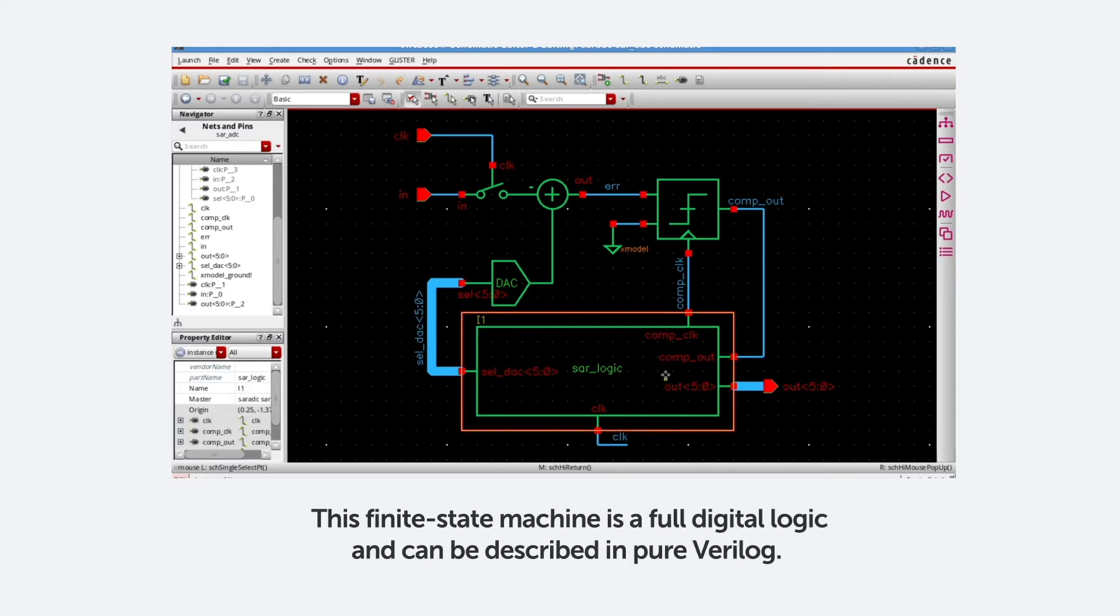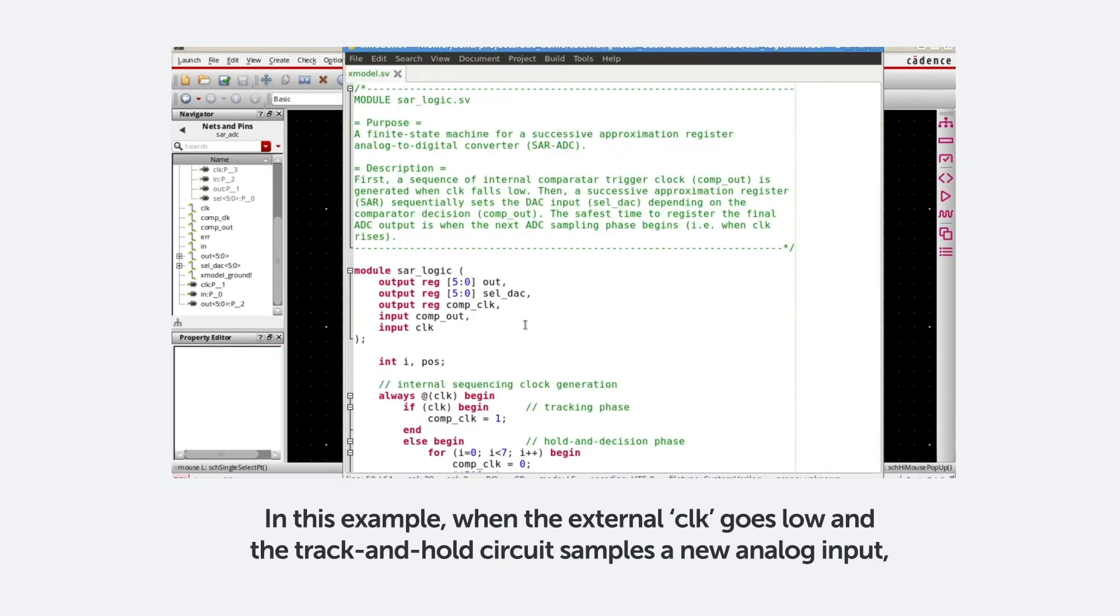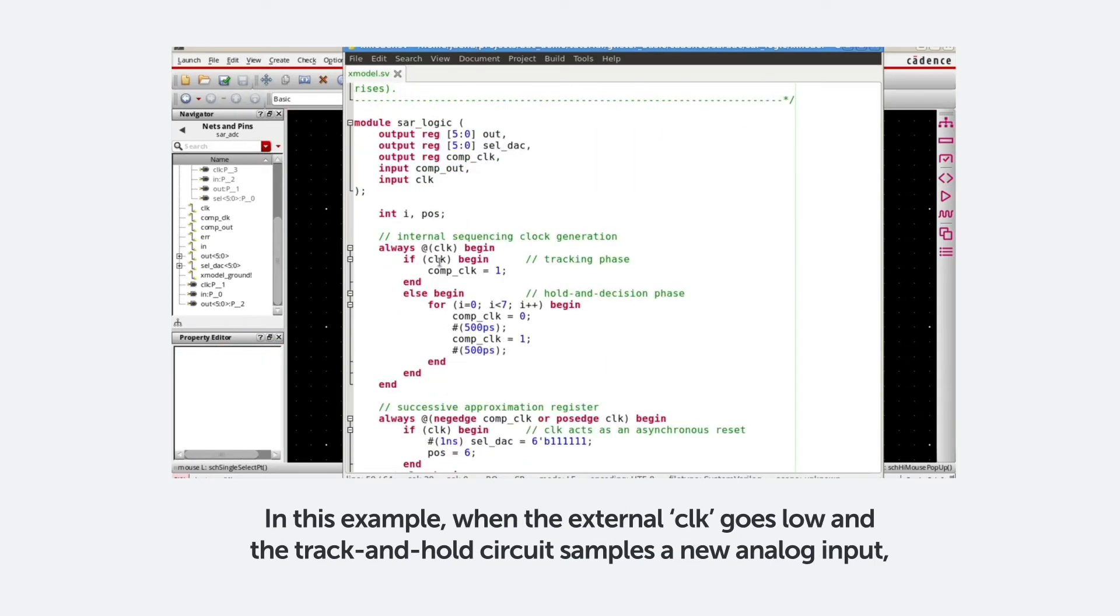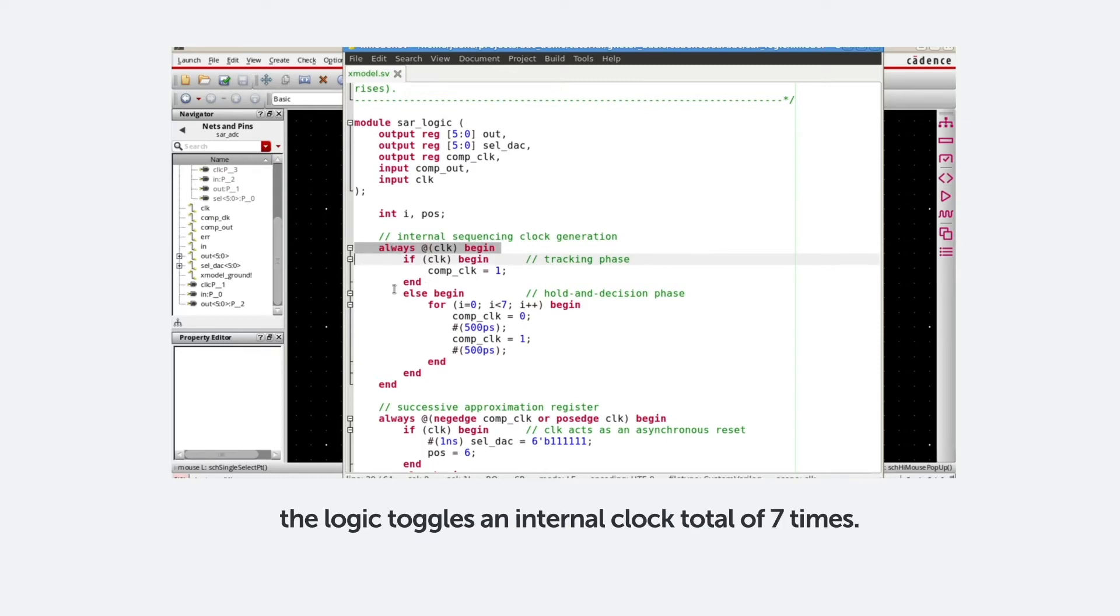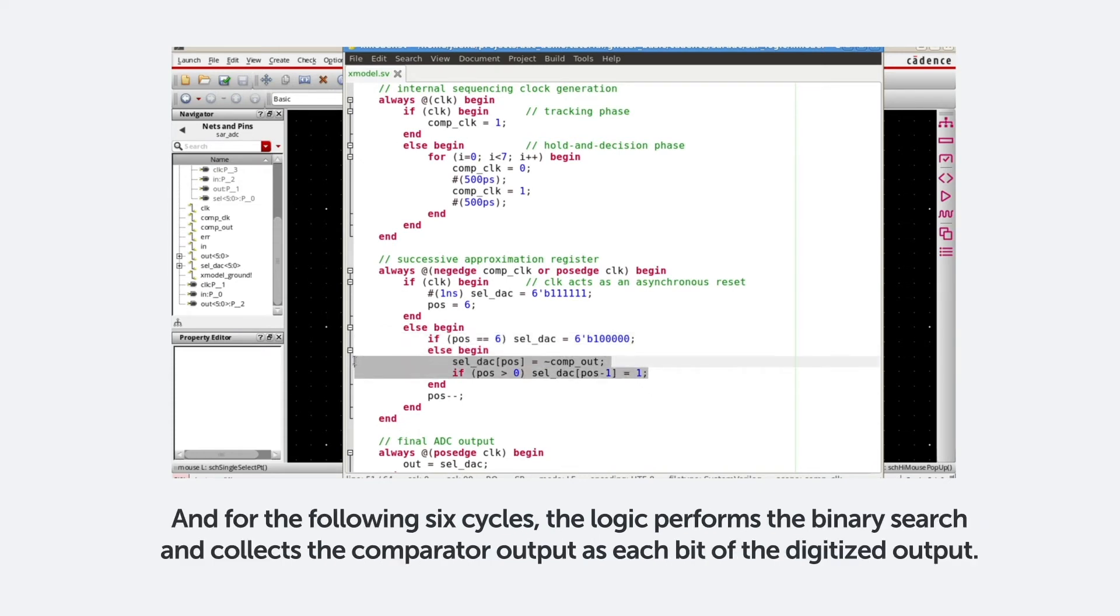This finite state machine is full digital logic, and can be described in pure Verilog. In this example, when the external clock goes low and the track-and-hold circuit samples a new analog input, the logic toggles an internal clock a total of 7 times. At the first cycle, the logic resets the state of the successive approximation register. And for the following six cycles, the logic performs the binary search and collects the comparator output as each bit of the digitized output.